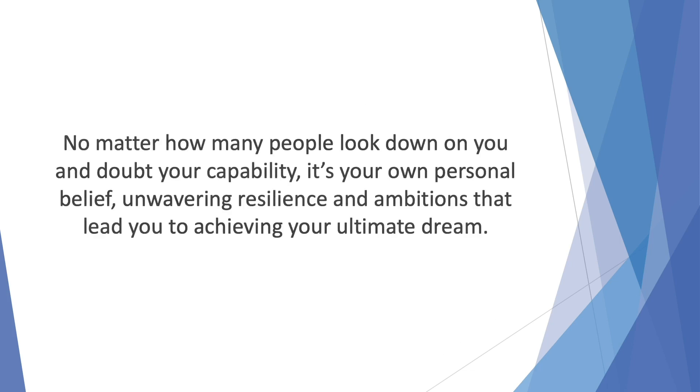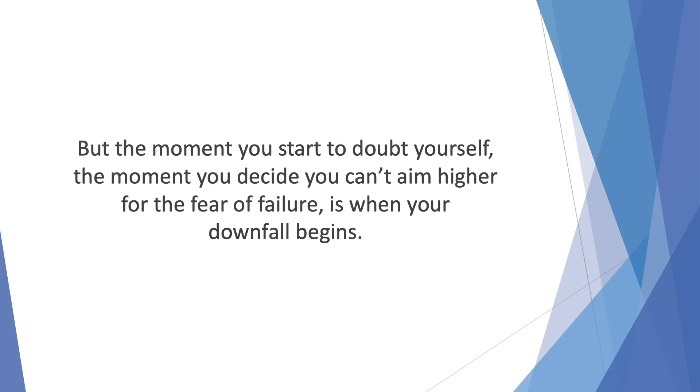No matter how many people look down on you and doubt your capability, it's your own personal belief, unwavering resilience, and ambitions that lead you to achieving your ultimate dream. But the moment you start to doubt yourself, the moment you decide you can't aim higher for the fear of failure, is when your downfall begins.